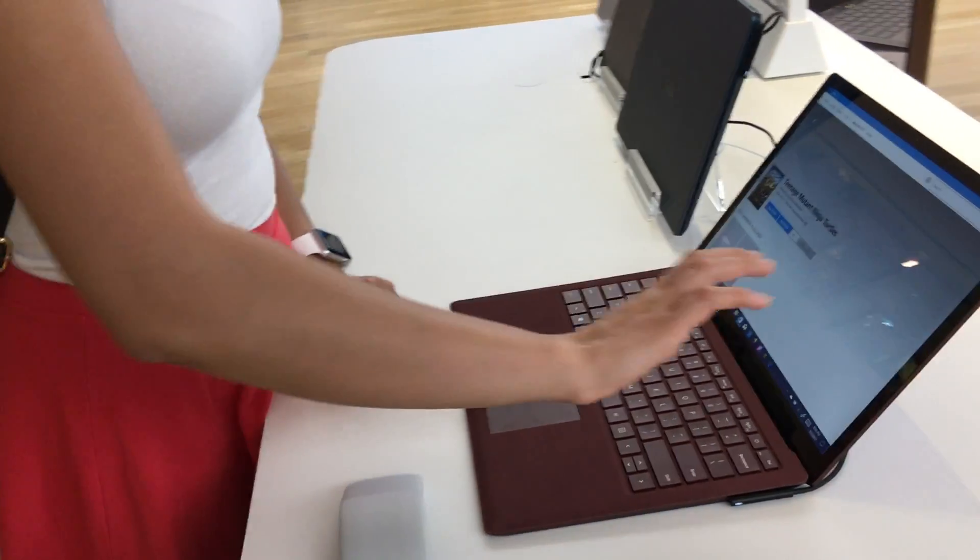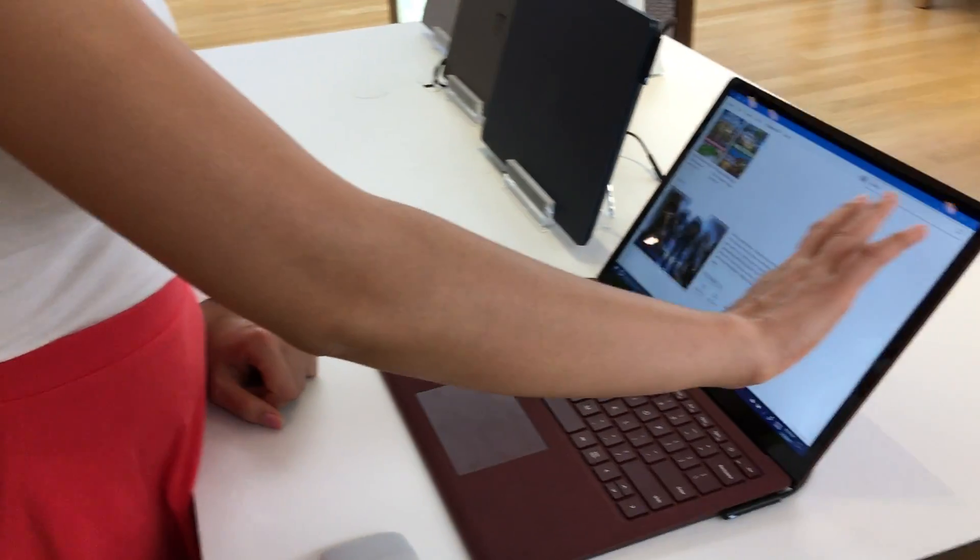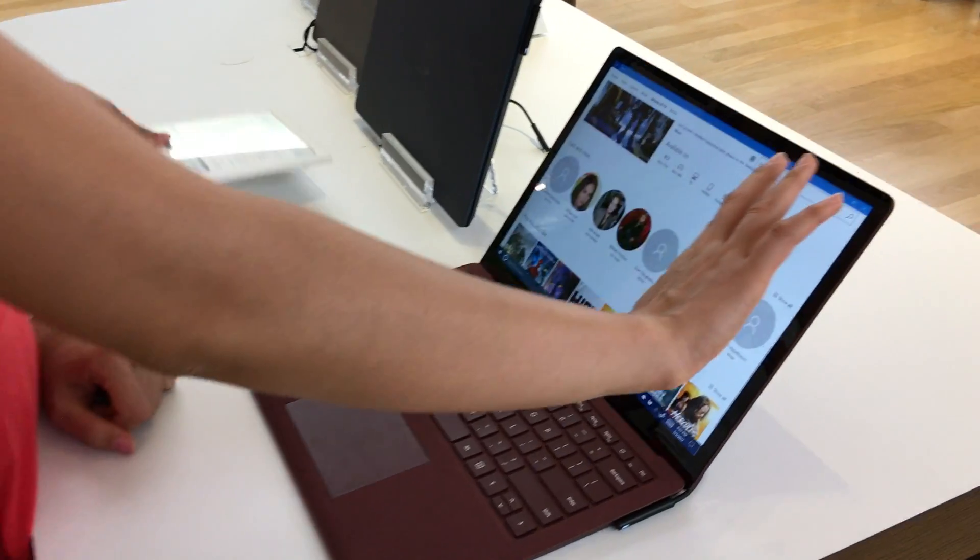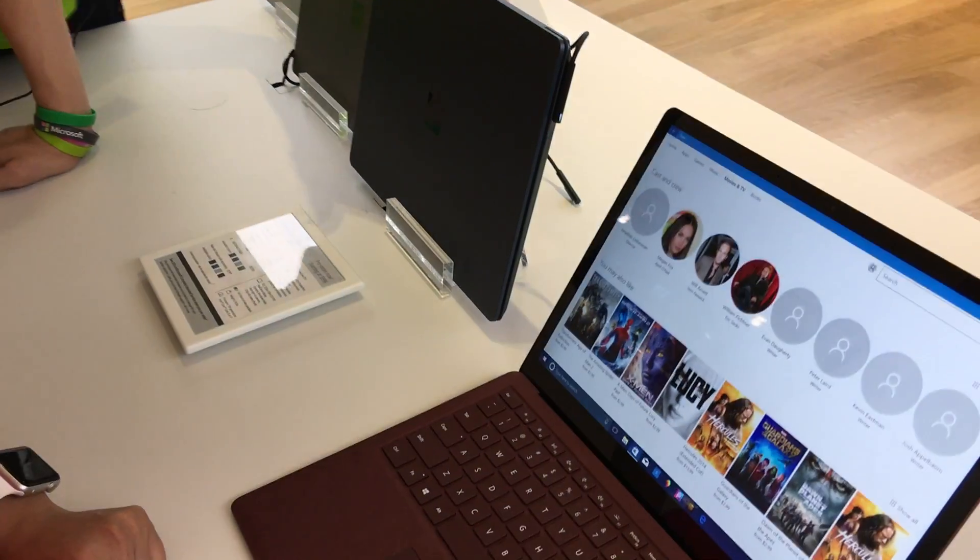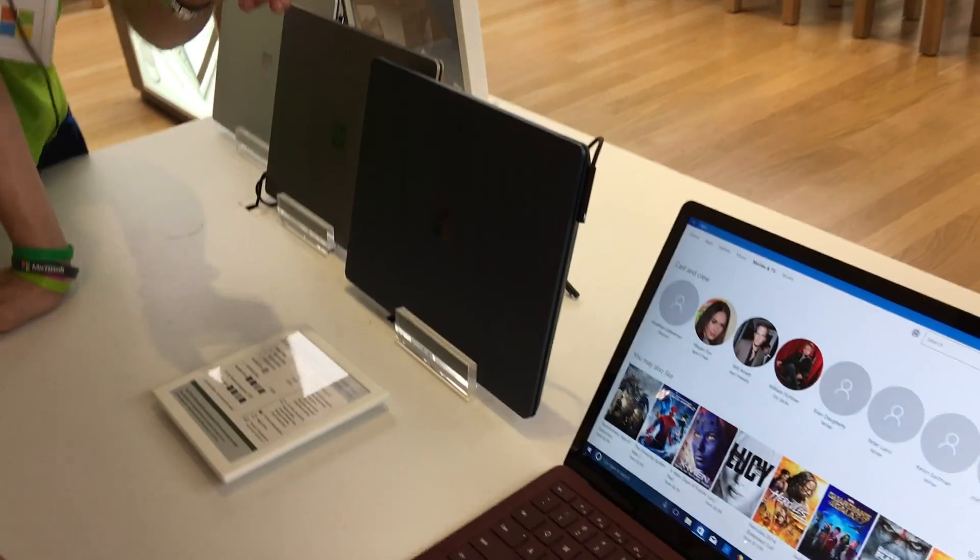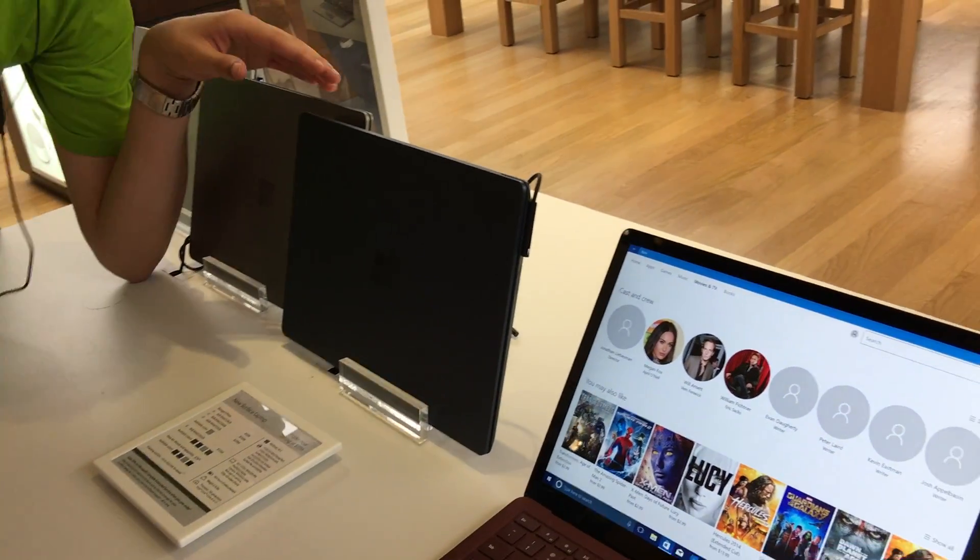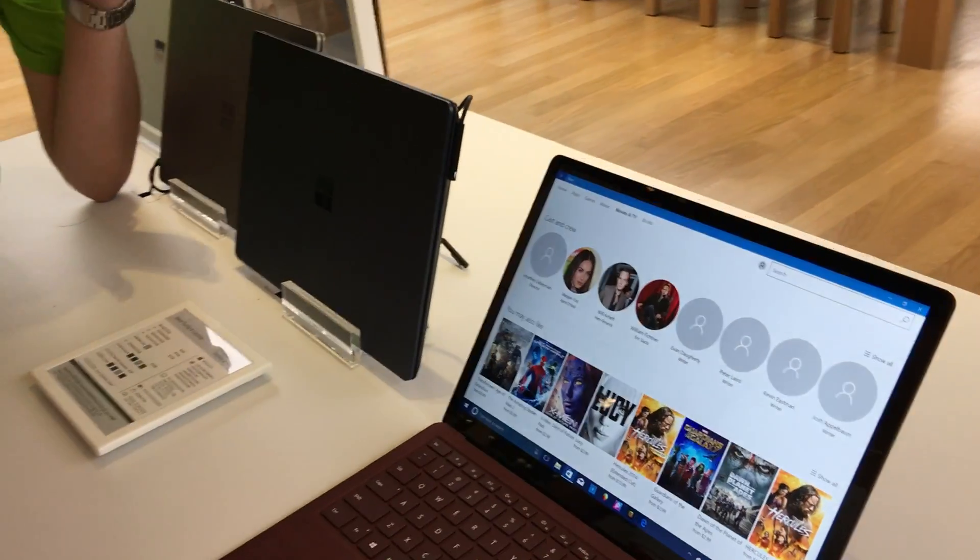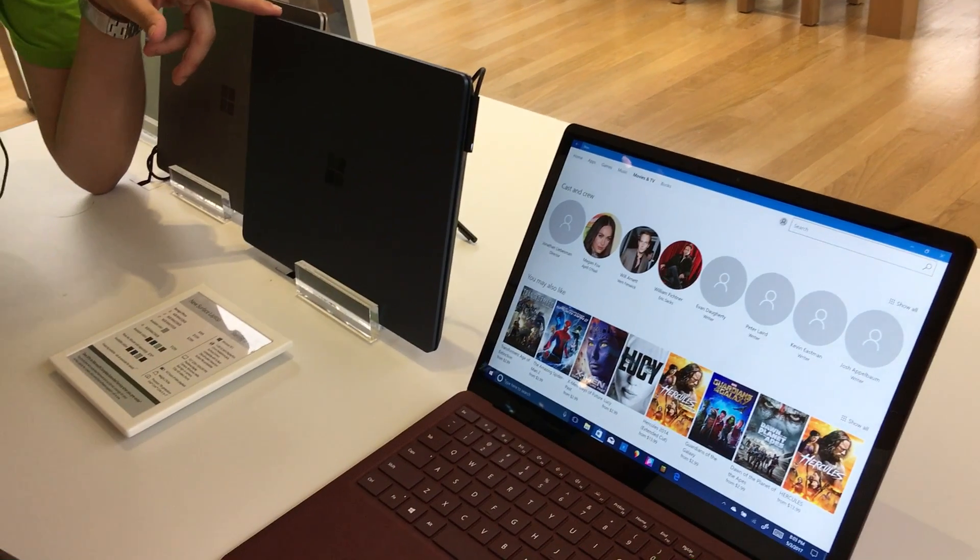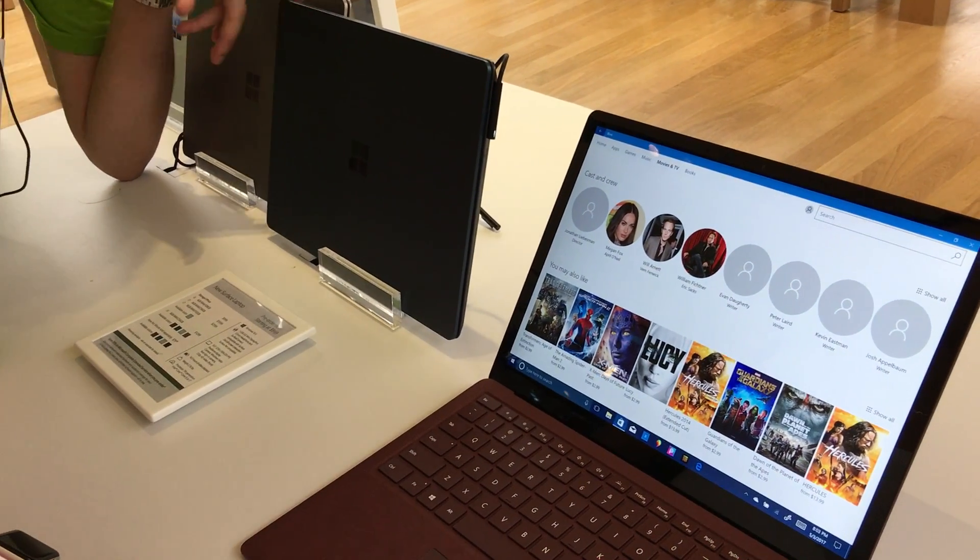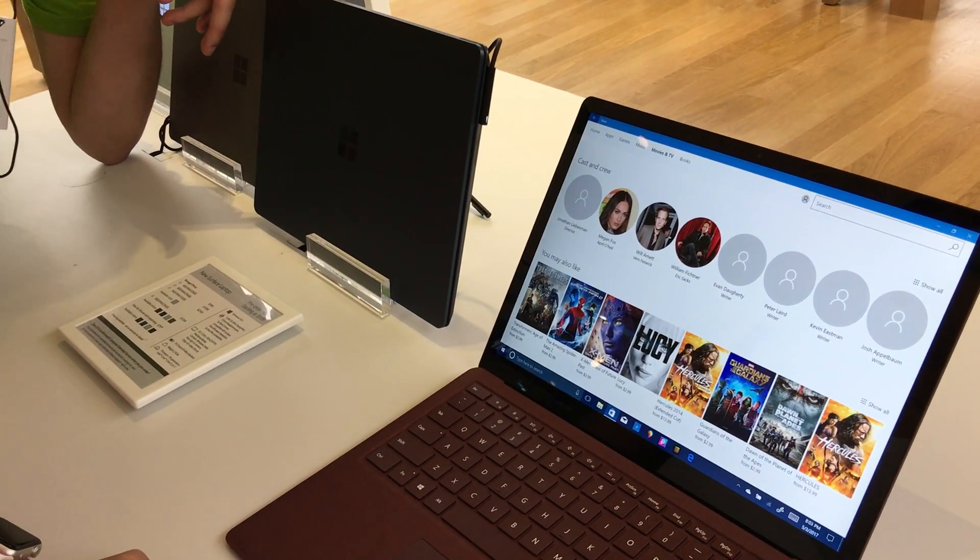Does it come with Office? It's not. No? I'm going to correct myself. Computers don't come with Office, but these come with free Office 365.